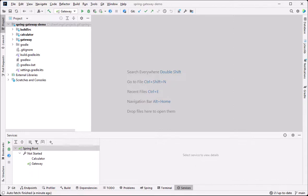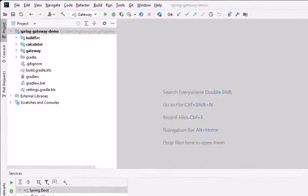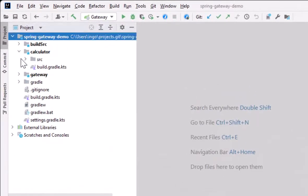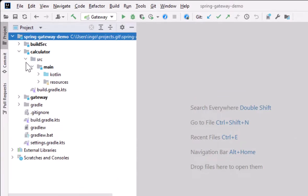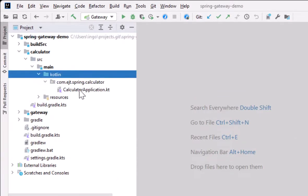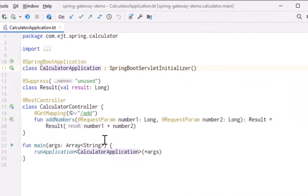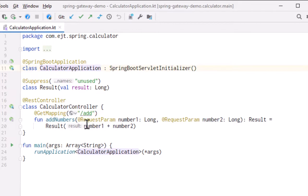To show this feature, I've prepared a simple Spring Boot project with two applications. First, a REST server that can add two numbers. It consists of a controller that has a mapping for the URL add and takes two numbers as arguments. The result of the operation is then written as a JSON object.